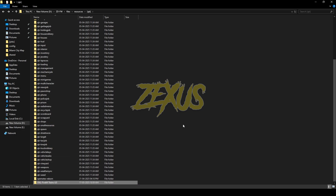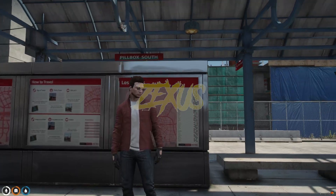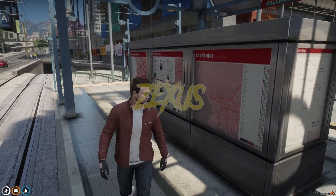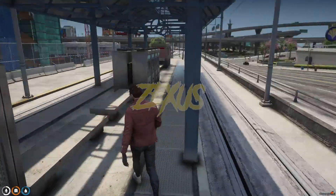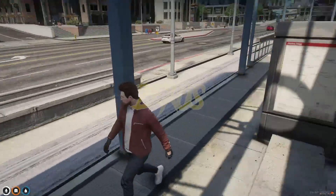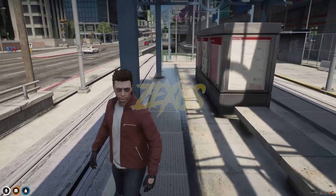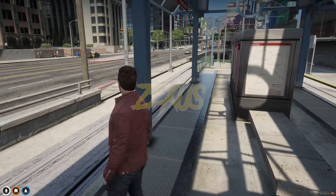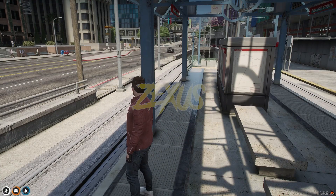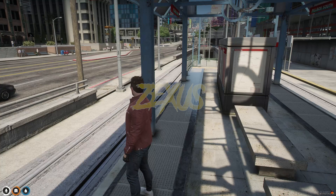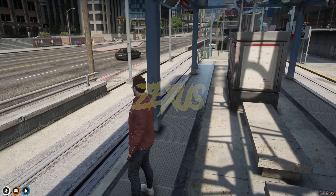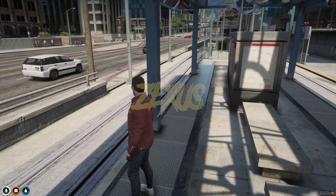Now let's start the server. We are in the server now. As you can see, I'm in the train station waiting for the tram. Let's wait for the train tram to arrive. After waiting, the train tram has just arrived, as you can see.